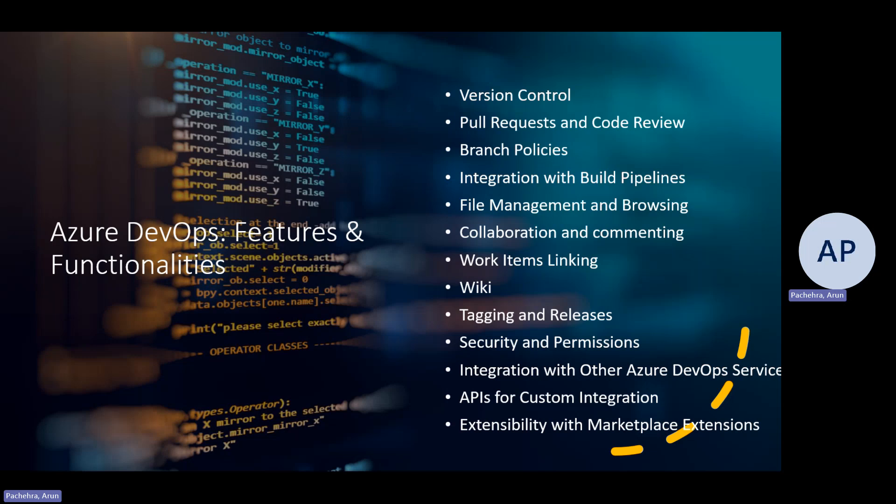When a PR is created, team members can review the code changes, comment, suggest improvements, or approve the changes. Code reviews ensure adherence to coding standards, catch bugs, and improve the overall quality of the software.